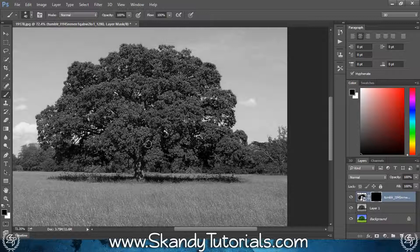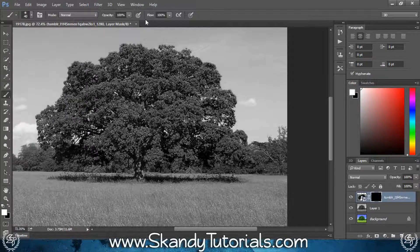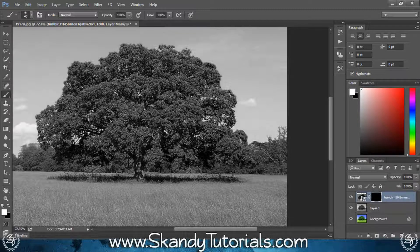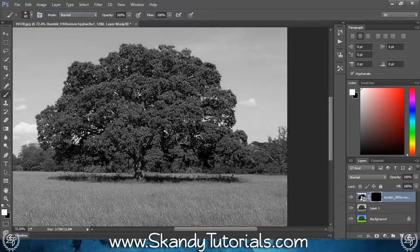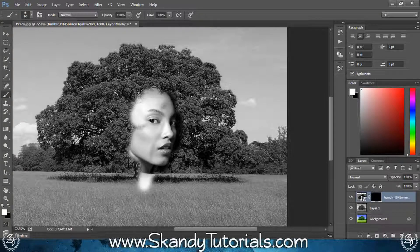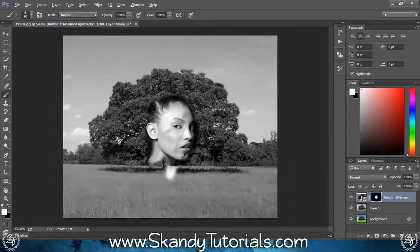The layer mask is filled as black so we won't be able to see anything. Hit X to change the brush color to white, select a really soft-edged brush, and have the opacity and flow at 100% with hardness at zero. The idea is to bring in all the features — just paint over the face and body so we can see what we're working with. Hold Alt and scroll on your mouse to zoom in and out.